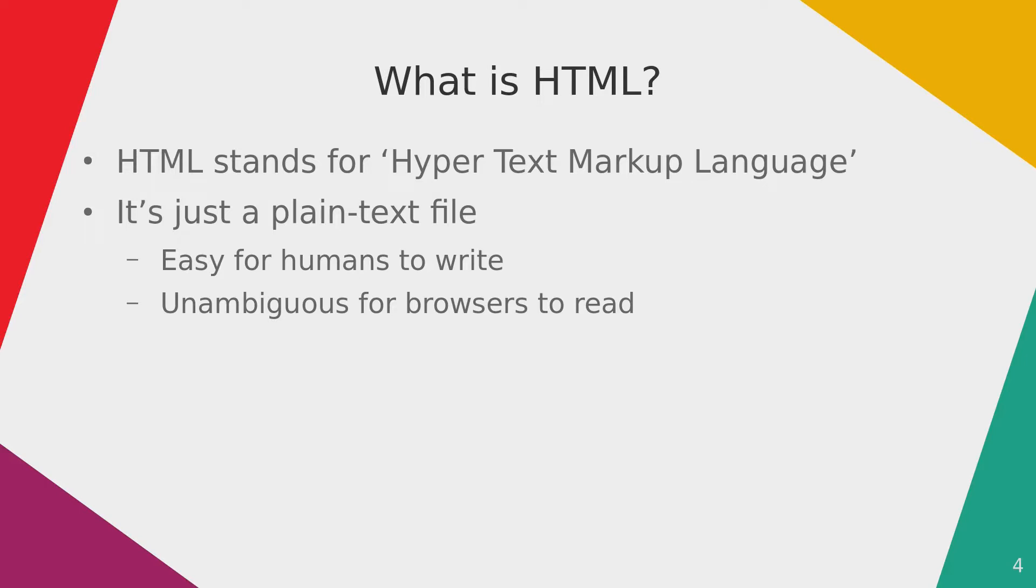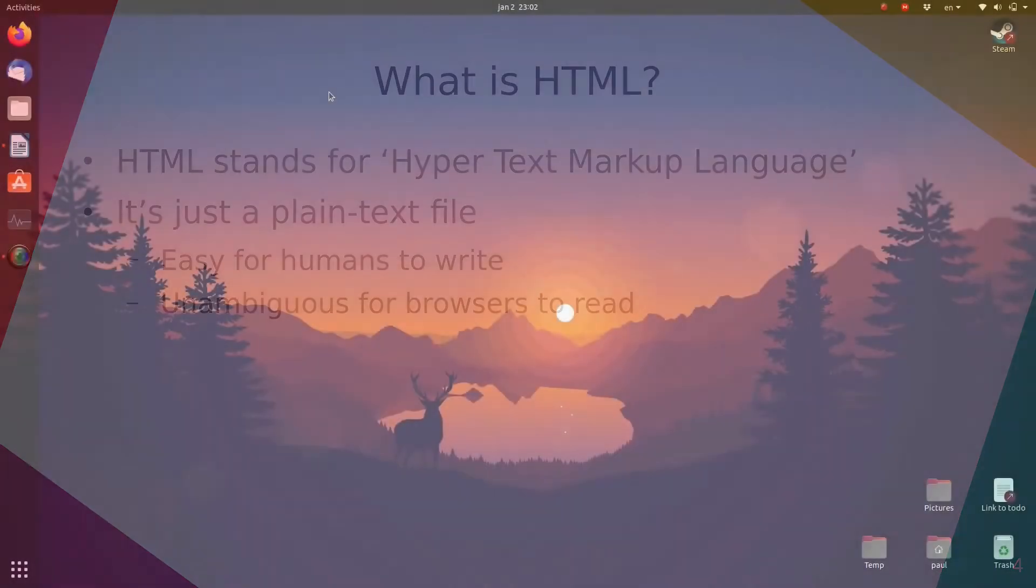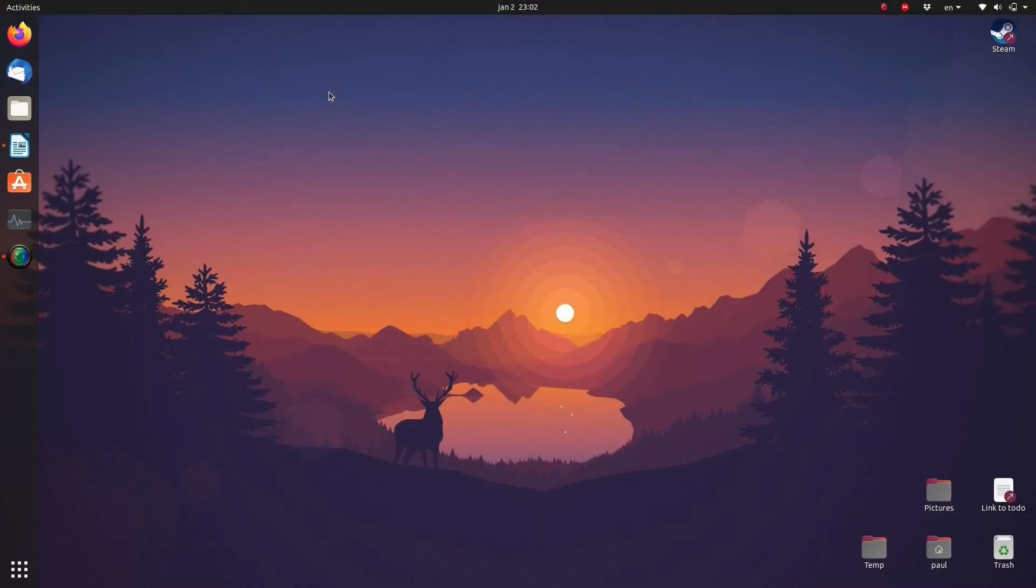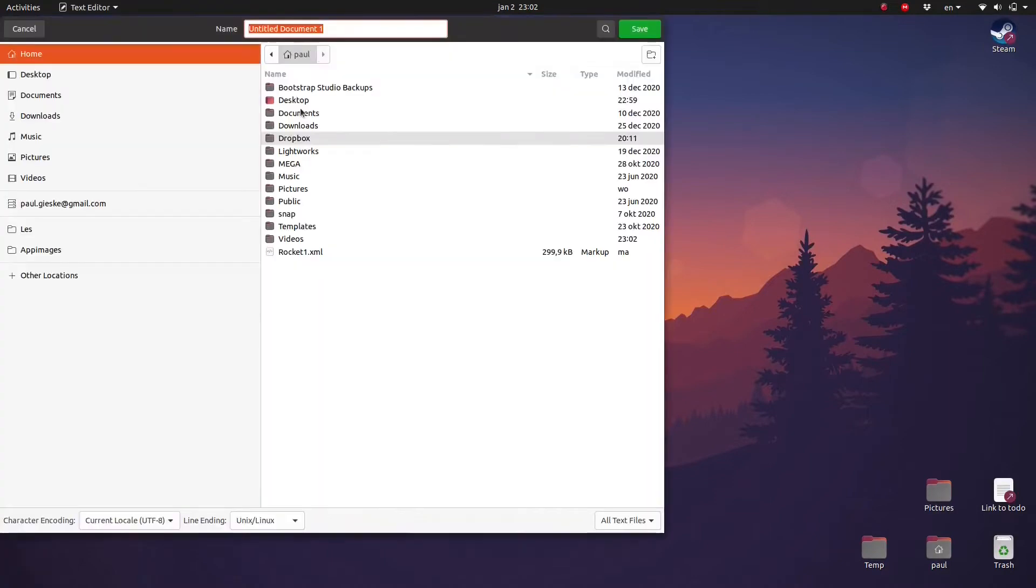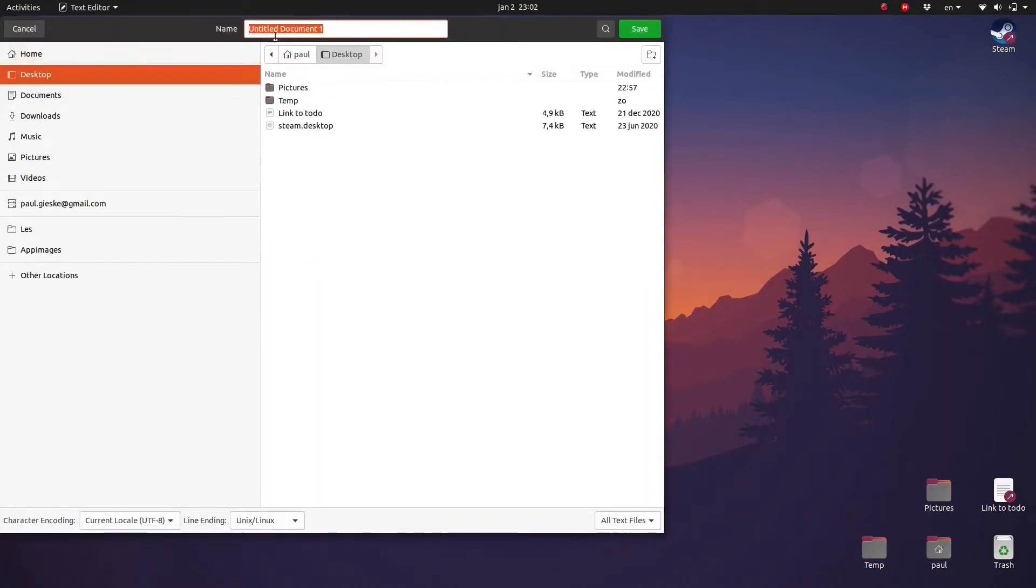Check out the link in the description. To create a simple HTML file, follow the next couple of steps. Start up a simple text editor and create a new file. For example, on Windows you could use Notepad. I'm on Linux so I'm going to use gedit. Save the file as simplepage.html in a convenient folder on your hard drive.